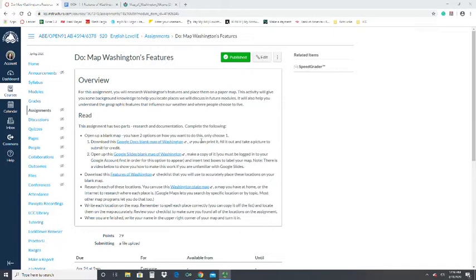This activity is asking you to map various geographic features found in Washington. Normally this is done in a classroom where you get a printout page, label the features, and hand it in. This time we're going to be doing it remotely on the computers.